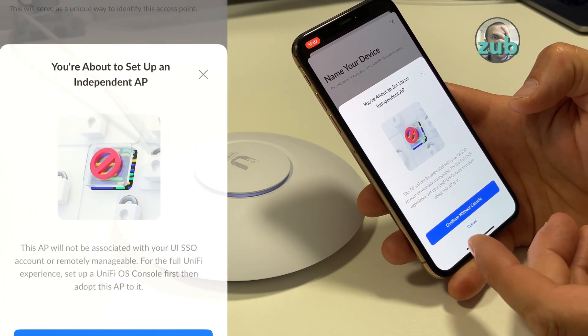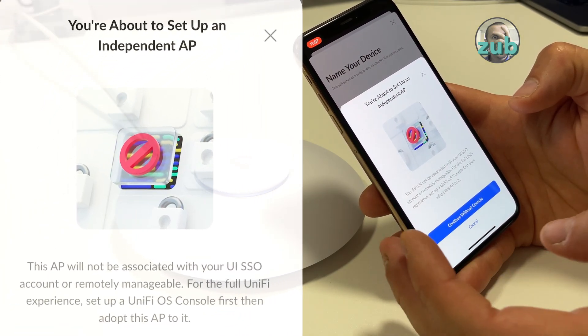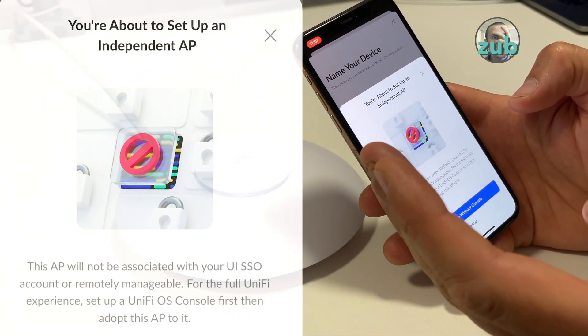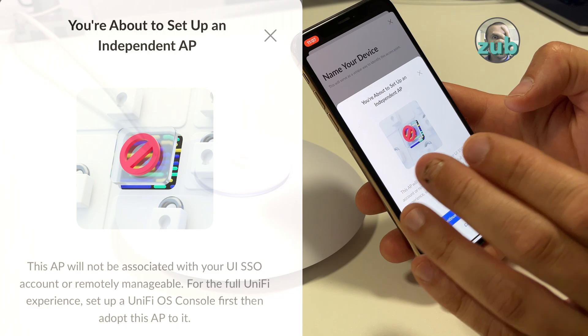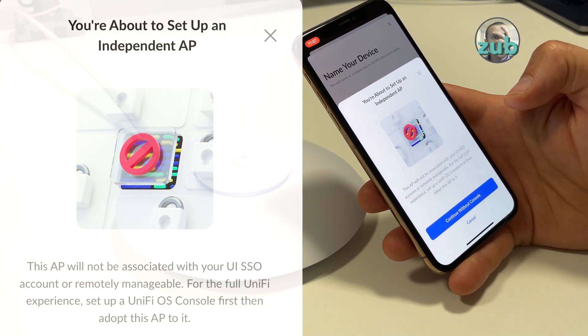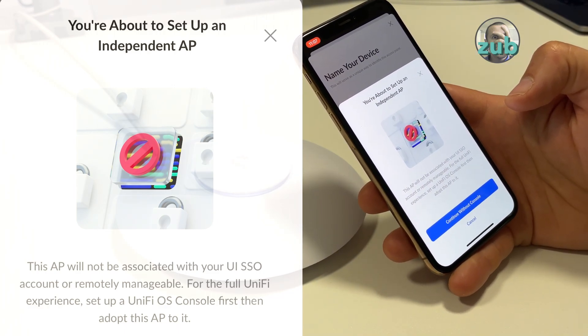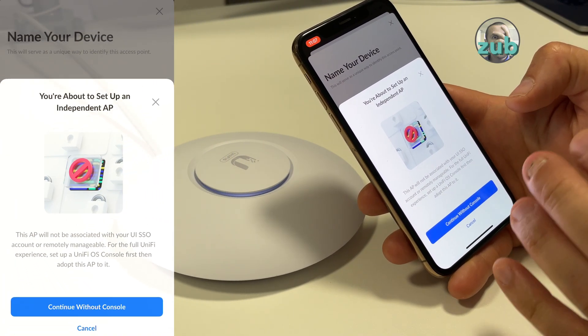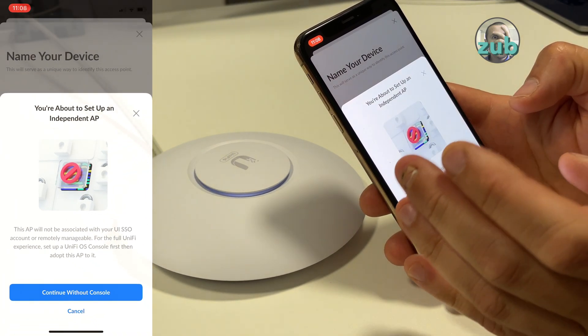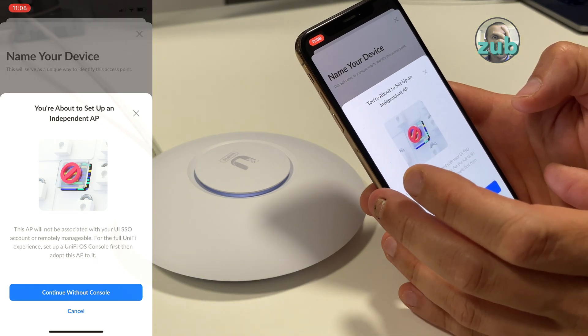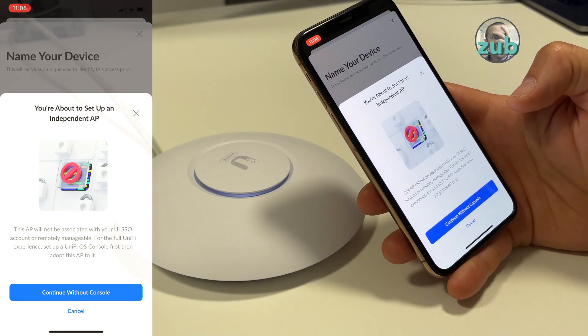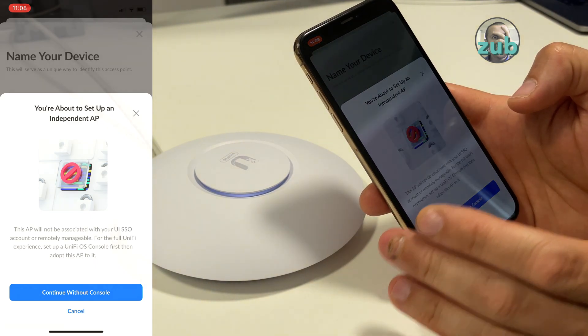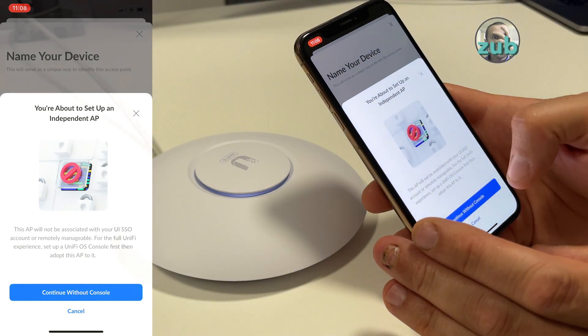You just need the app on your phone and you select it, you connect to it. There will be a message telling you that you are about to set up an independent access point. This means you will use it as standalone. You will be able to work with it and manage it only via the application, and that's it.